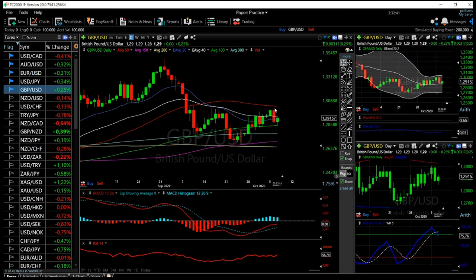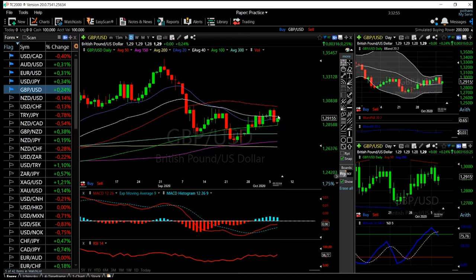Yesterday, Donald Trump put out a tweet that basically made this market absolutely collapse, due to the fact that the US dollar index appreciated quite significantly, and of course that had a negative effect on this pair. Today, this market has rallied quite a bit — we have touched the 40 exponential moving average and are at the moment trading right underneath it.